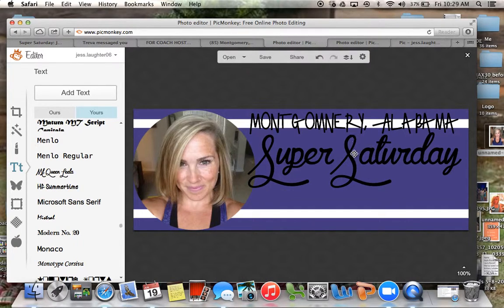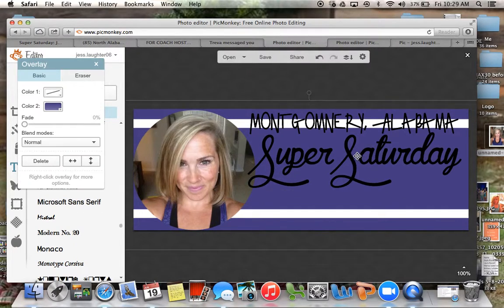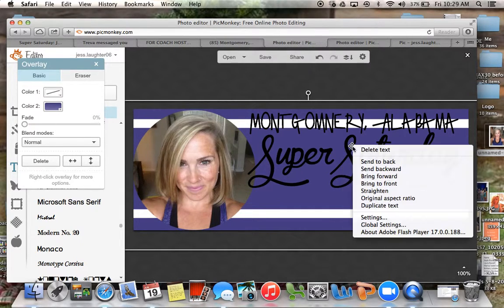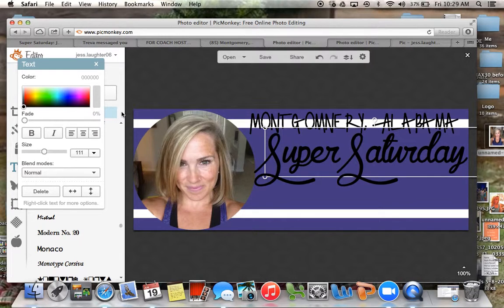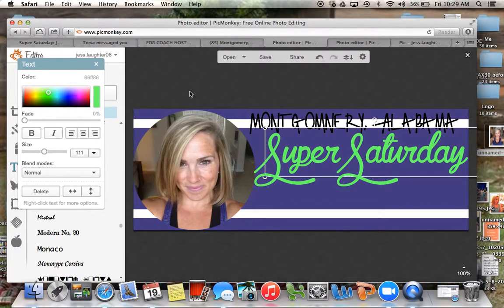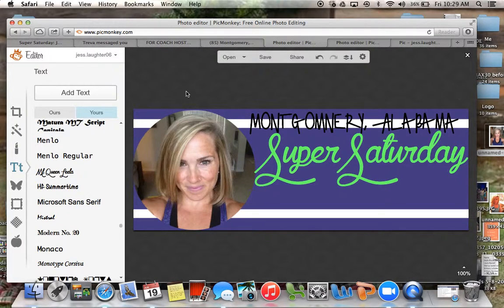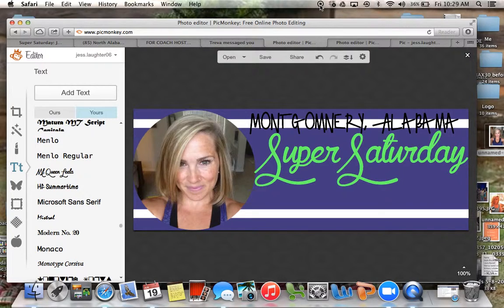So hopefully this will give you an idea. By the way, you can always change the font or the color to make it whatever you want. So just play around with it. But that is how I make my circles. Hope this helped — see ya!